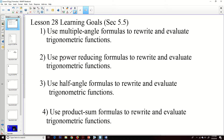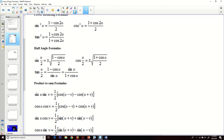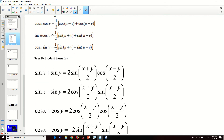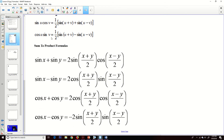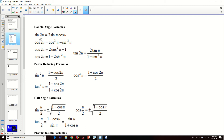The topics we'll cover are multiple angle formulas, power reducing formulas, half angle formulas, and the product to sum formulas. I have this sheet here on the second slide for you to follow along with, and we're going to start applying these formulas to different questions.